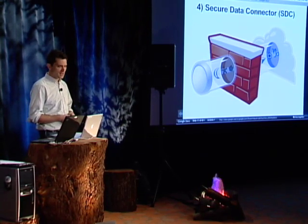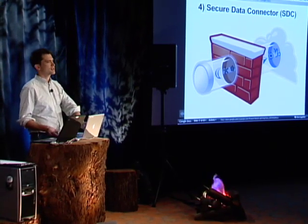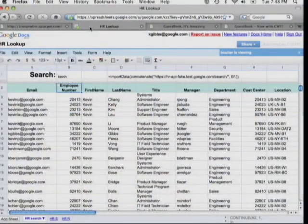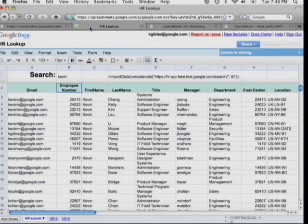SDC makes it easy to have policy-controlled access in your applications to your on-premise data that's behind the firewall. Before I get into a more complicated description of how SDC works, I want to show you an example of SDC in action. I'm also a manager here at Google, so I sometimes have to manage my reports and might need to see a report of my employees. Here we have a sample spreadsheet where we've imported some employee data that lives behind the firewall. This data has been changed, so this is not real employee data to protect people's privacy, but it is actually coming from behind our firewall. You can see from the URL, this is actually coming from within Google.